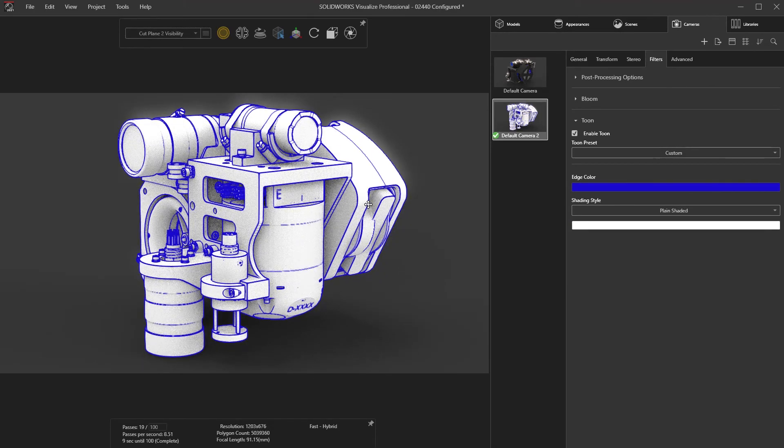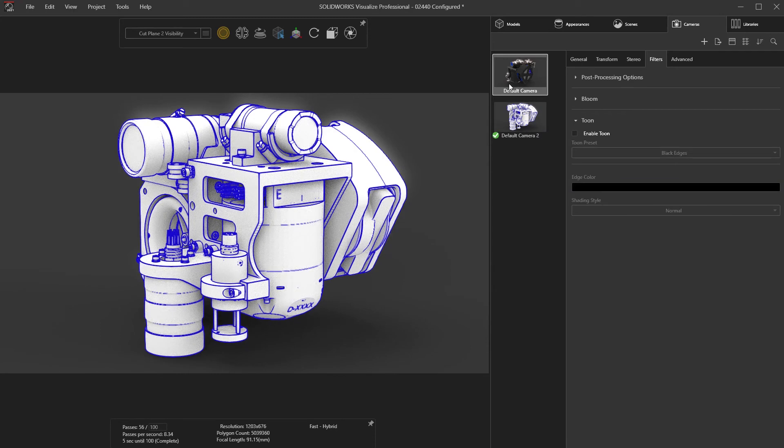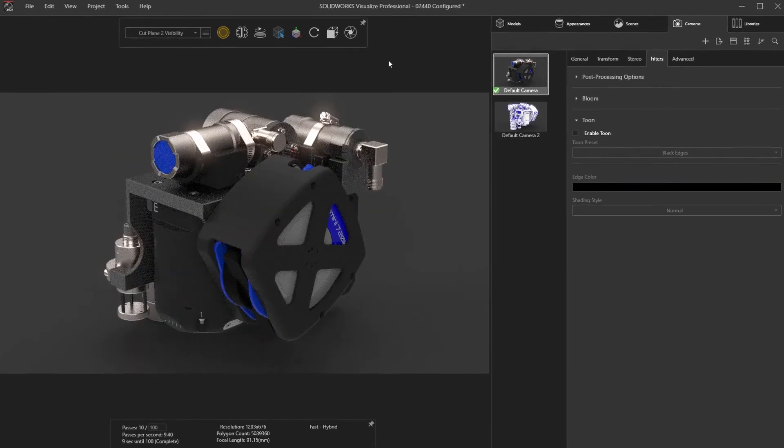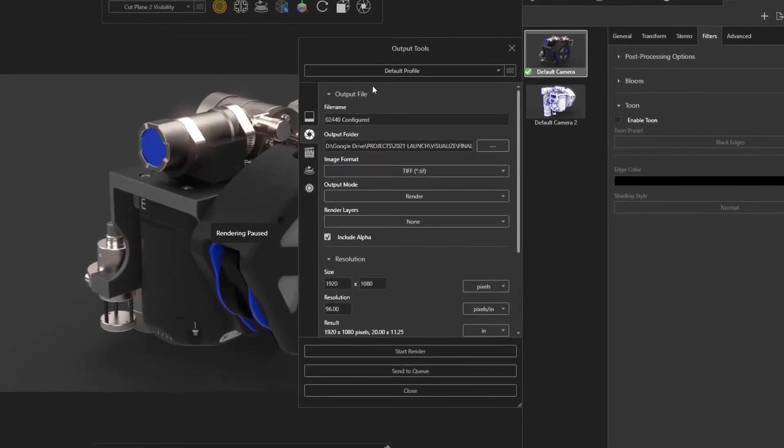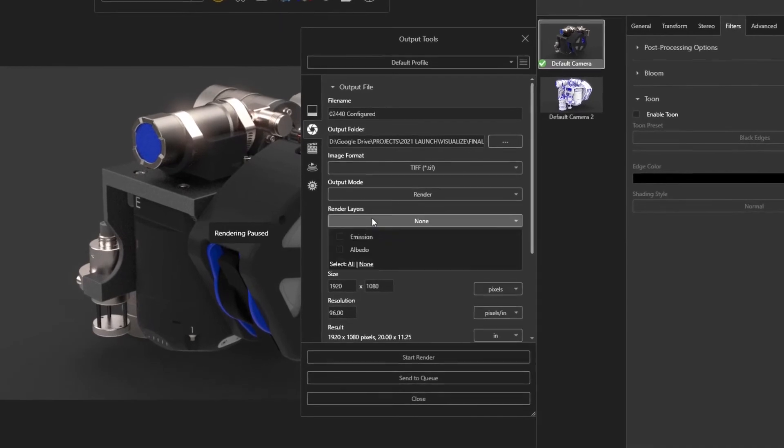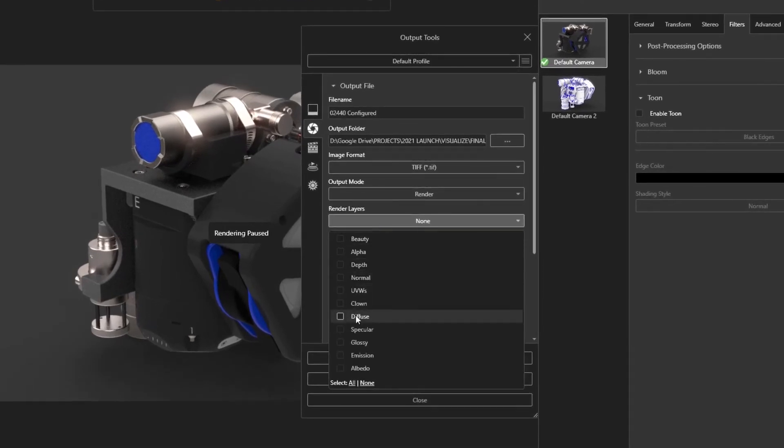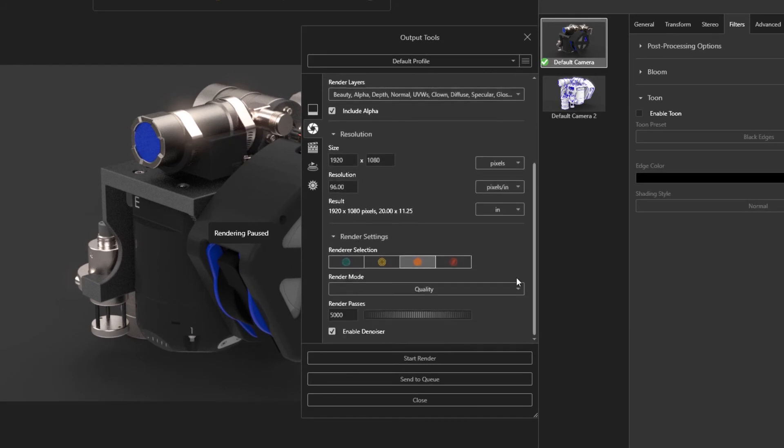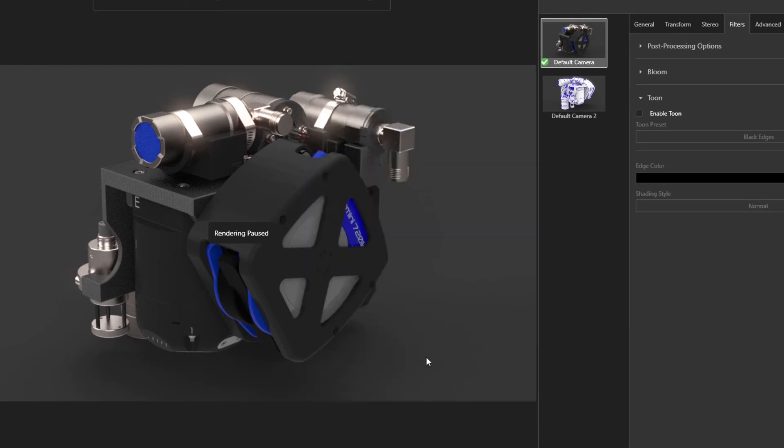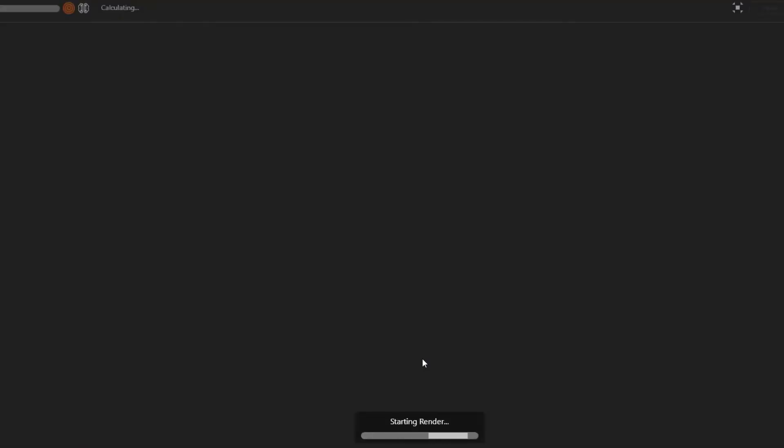When it comes to creating renderings, nothing beats the speed of Visualize's hybrid rendering engine coupled with AI Denoiser. Previous releases of Visualize allowed you to generate rendering passes for specific rendering layers, such as beauty, alpha, ambient occlusion, and so on, which would each require their own rendering process.